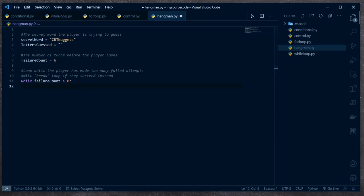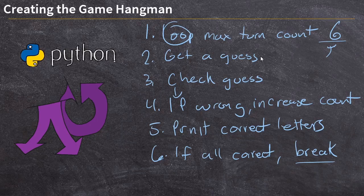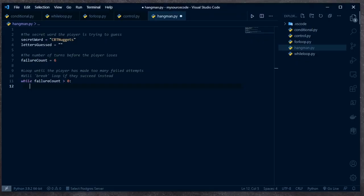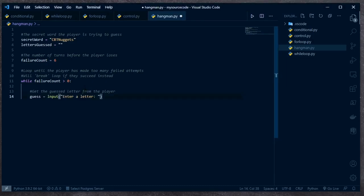First things first — we need to get a guess from the player. We'll use the input command and store it inside of a variable we'll call `guess`. Here I'm going to ask the player for a letter. The player could input a number instead of a letter, or have multiple letters — that would be annoying. We're not going to test for all that right now. I'm going to assume good nature on the part of my player — they will input one letter and hit enter.